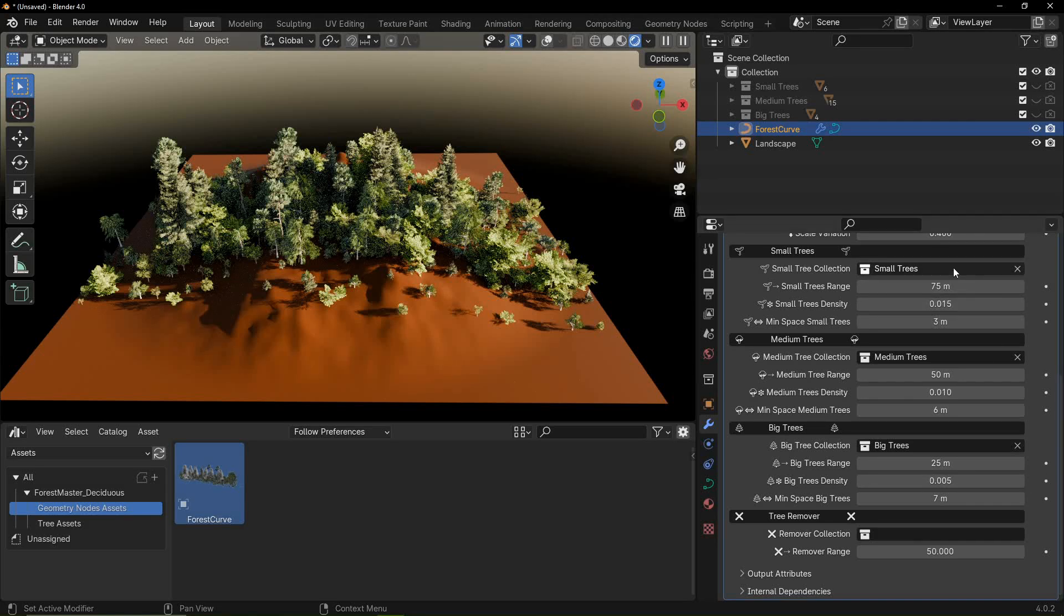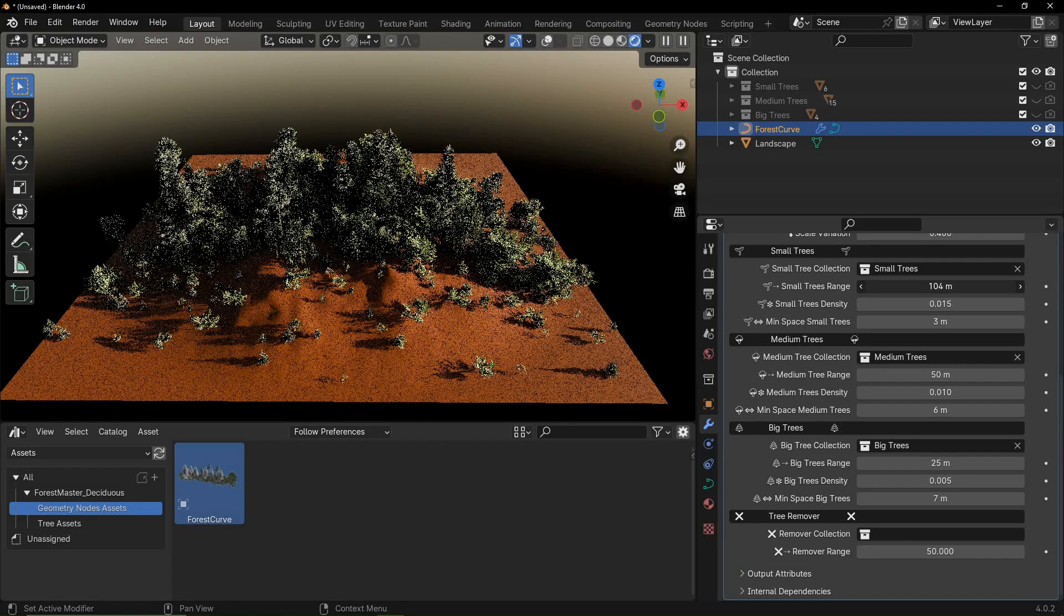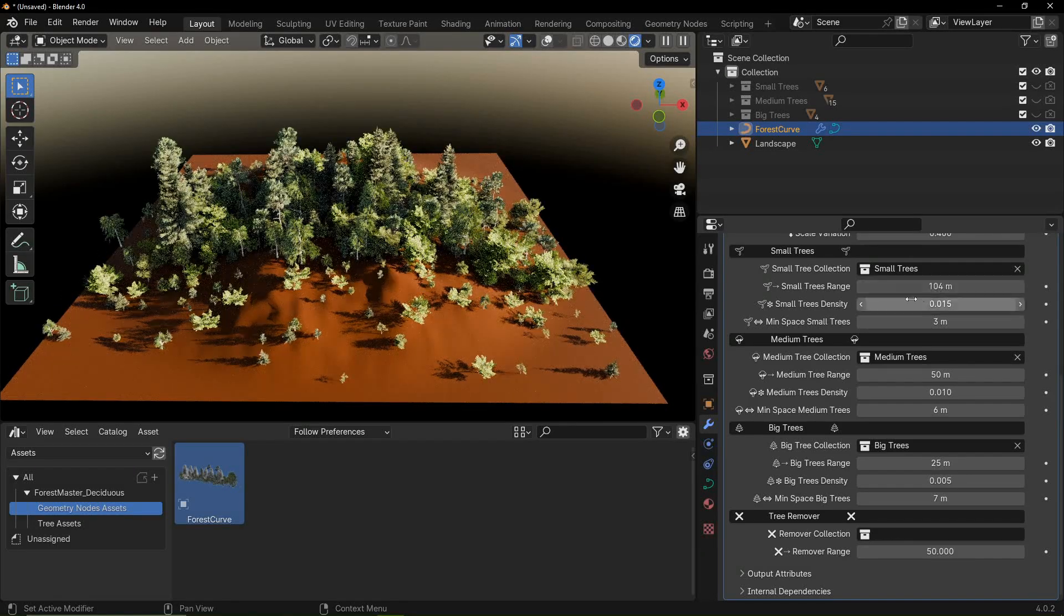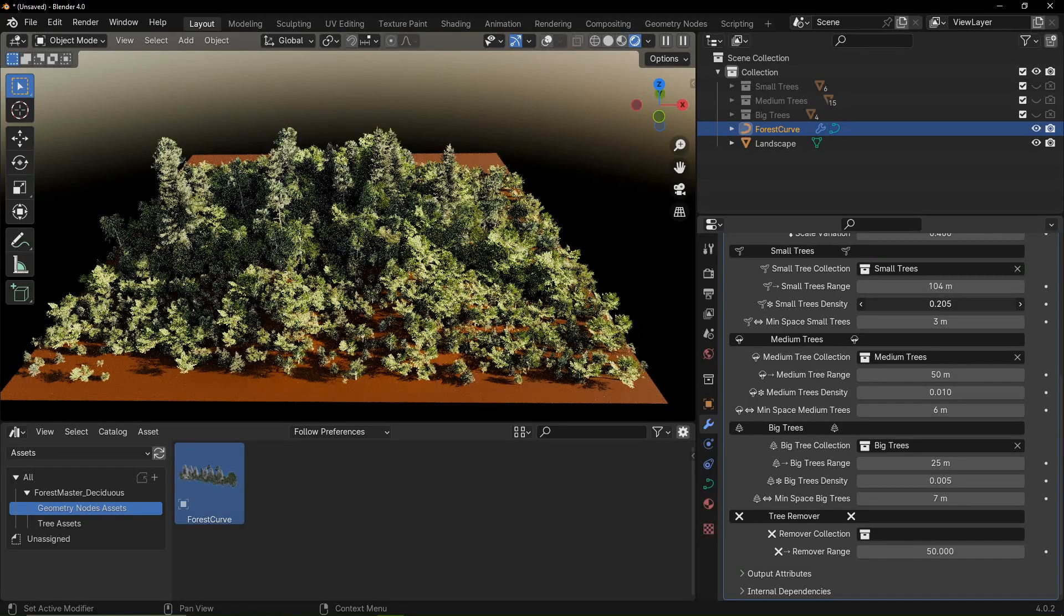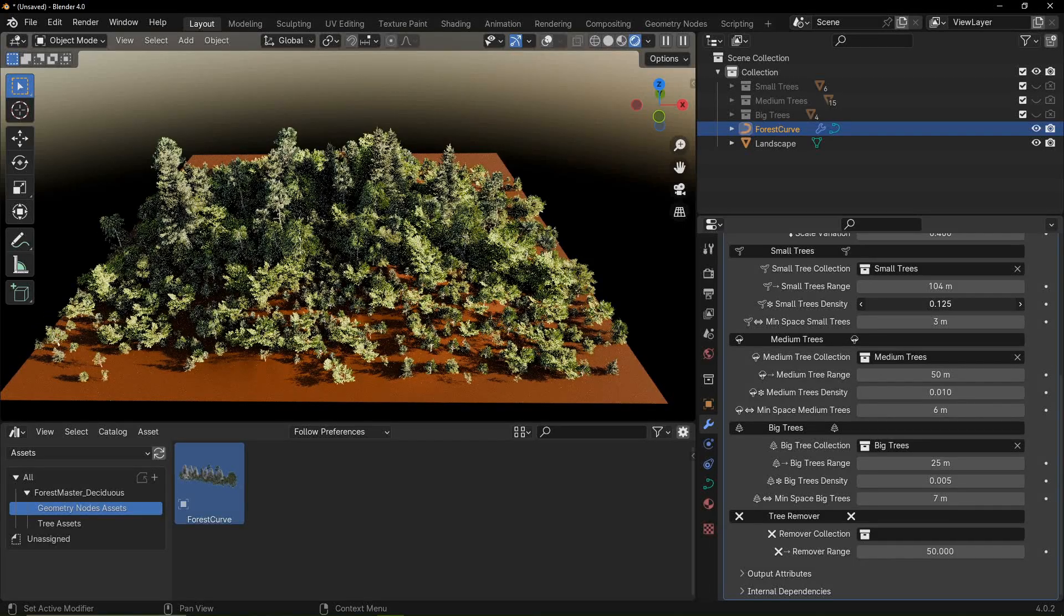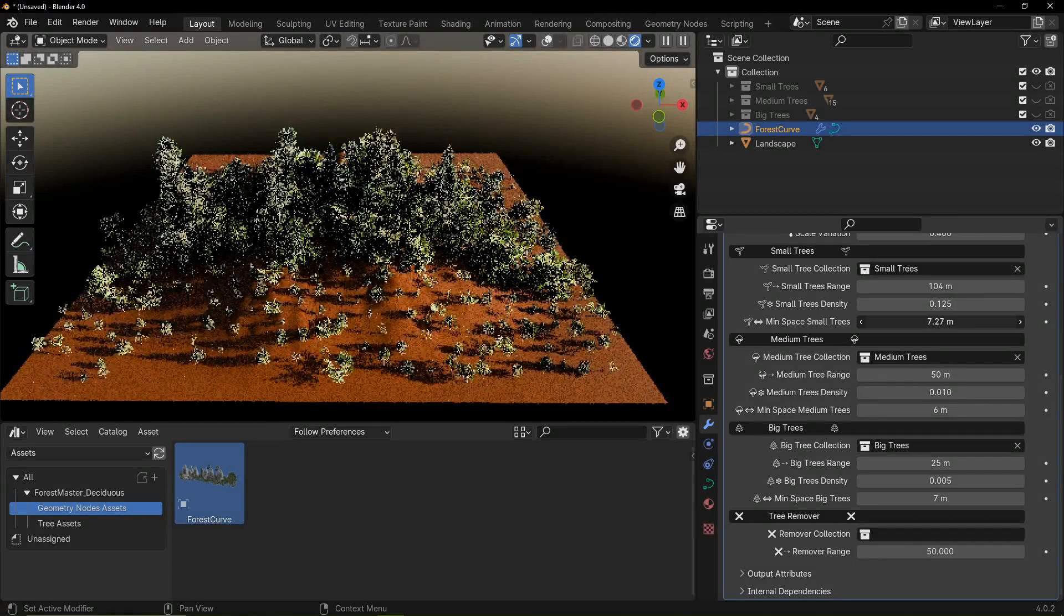Collection refers to the collection of trees to scatter. Range controls how far the trees spread out from the curve. Density controls the amount of trees, and with min space you can set the minimum distance between the trees.